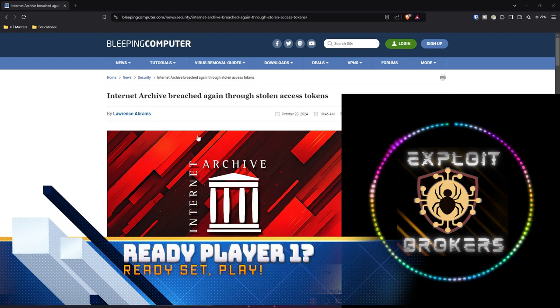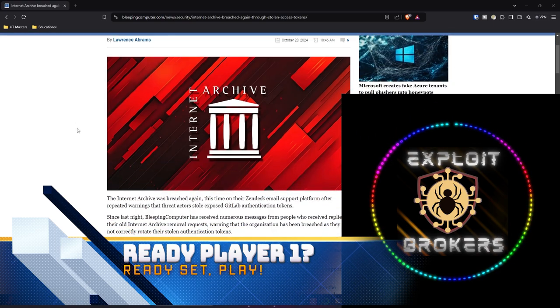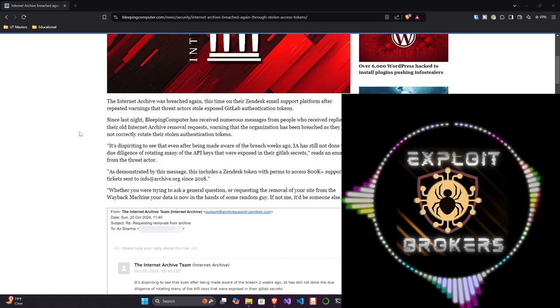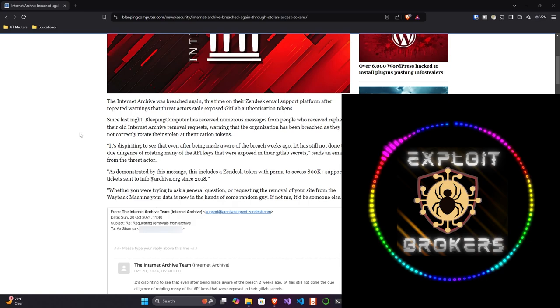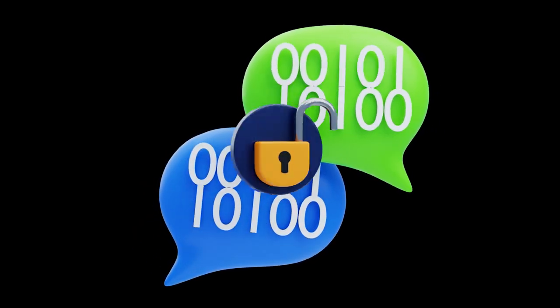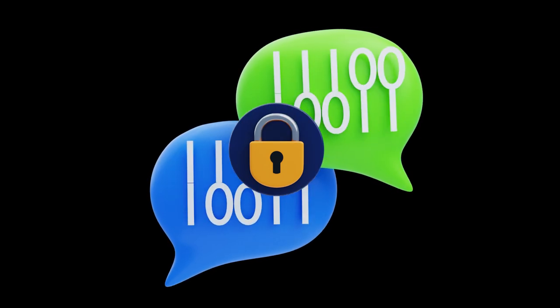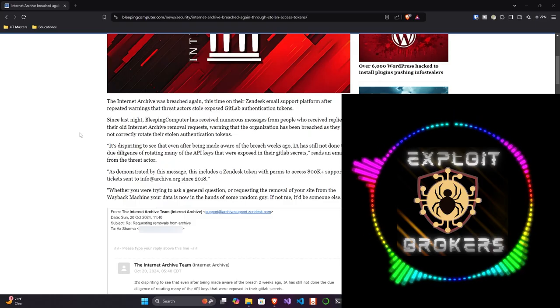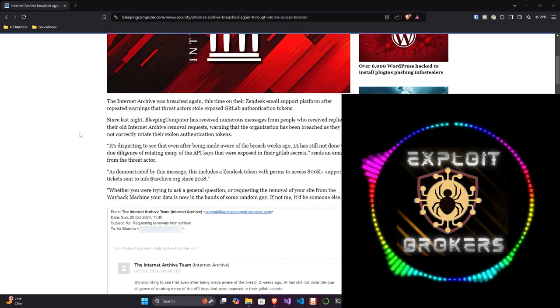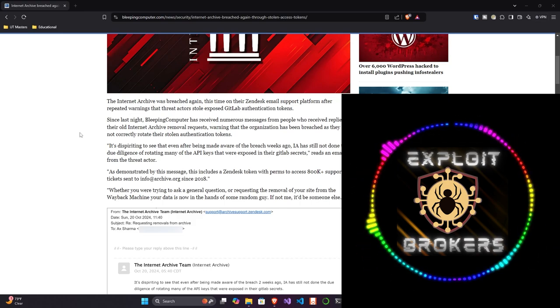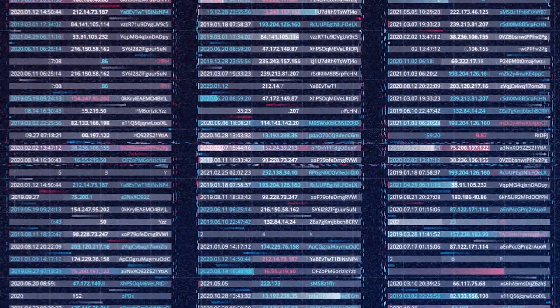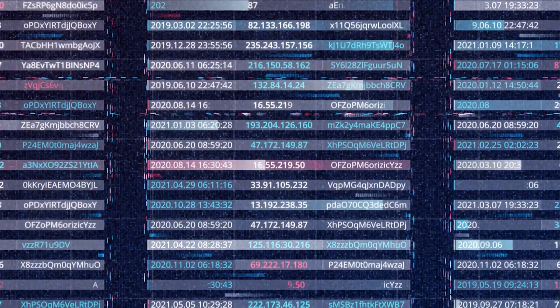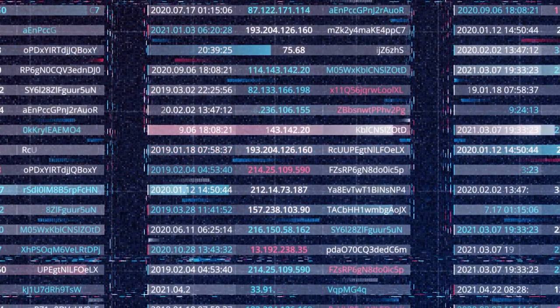In an article by Bleeping Computer, Internet Archive breached again through stolen access tokens. Before we jump into the article, what is an access token? An access token is essentially like a password, but it's not something that you as a user would auto-generate. It's not something you're putting password1234. An access token is generally some sort of encryption-based token that's generated by a program.